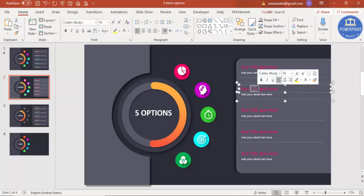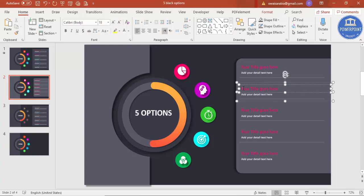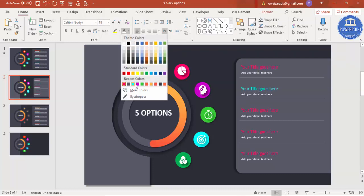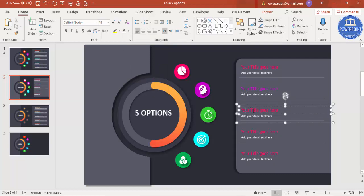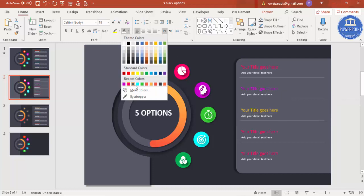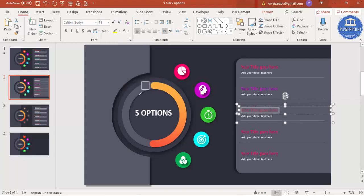Select each text group and change the title color to match the corresponding circle color — use the eyedropper to pick the correct color for each option, changing them one by one.